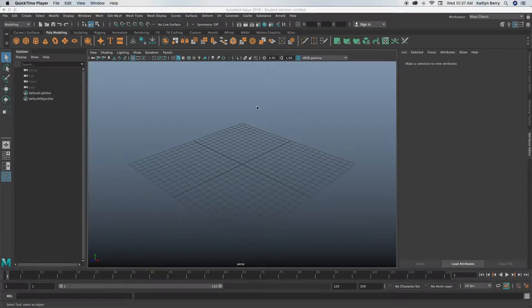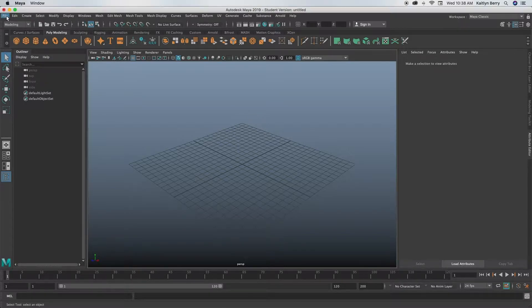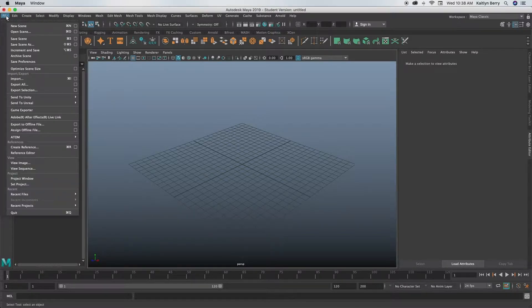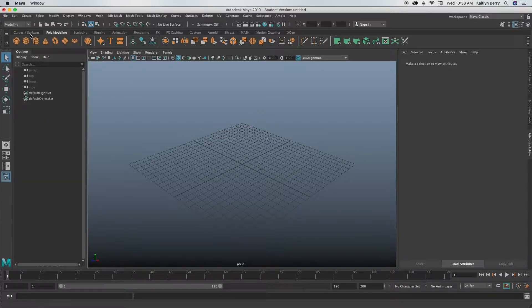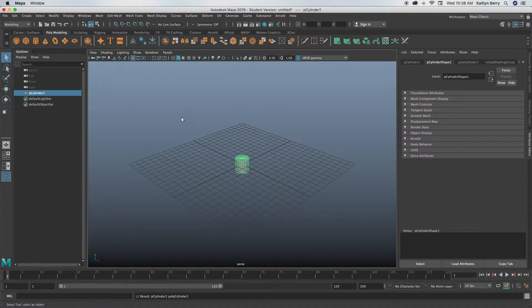Hey guys. So today we're going to be making a super simple walking cane. First thing you want to do is just go ahead, open up a new scene, and then go ahead and create a cylinder.